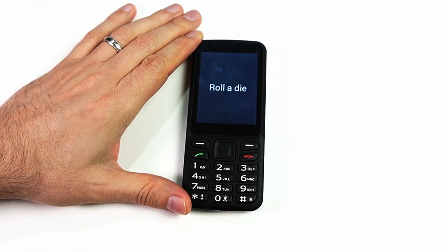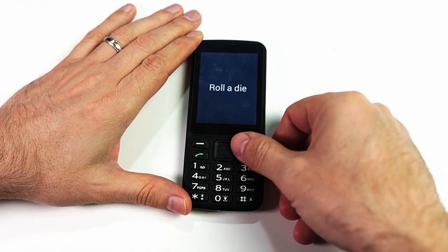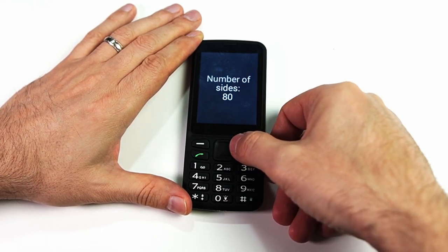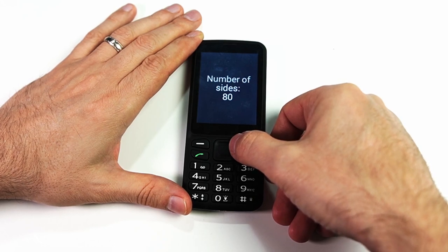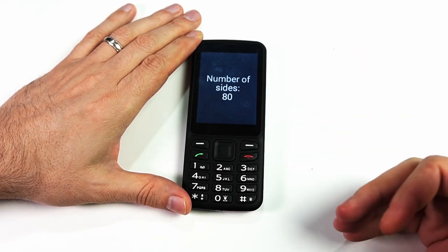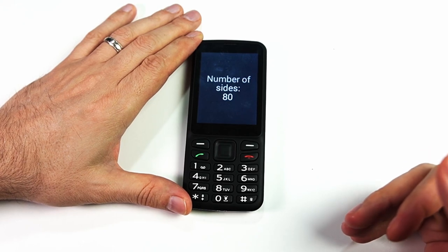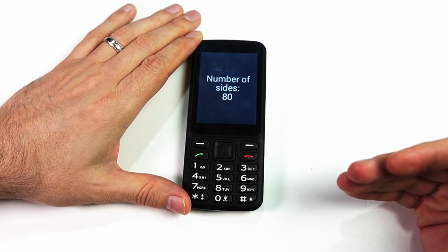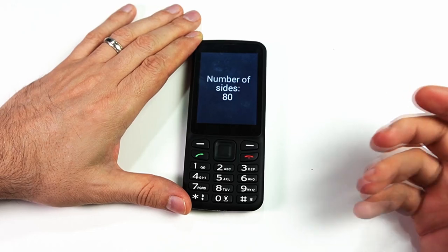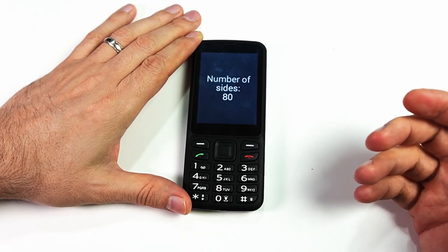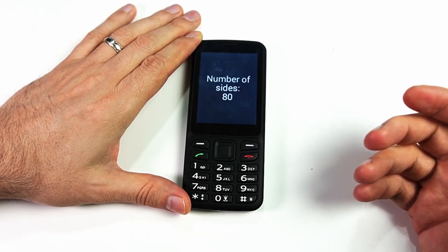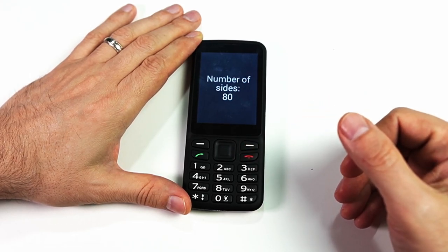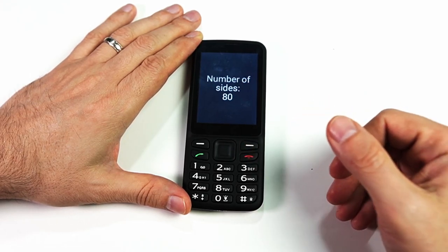We have two options. The first option is to roll the dice, and we can also choose how many sides the dice has. The main idea for this game is to help make decisions — for example, which movie do you want to go see? If you have four options, you can set it to four and roll the dice to make that decision.